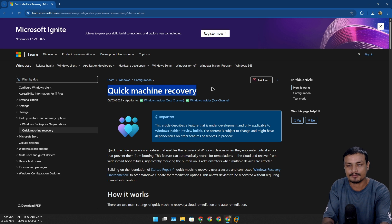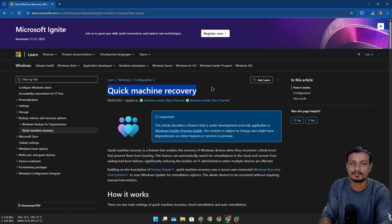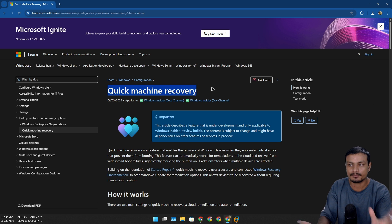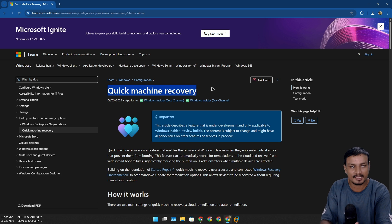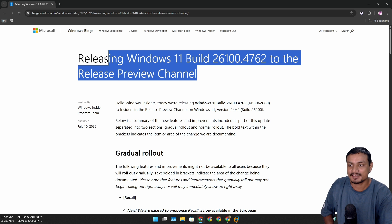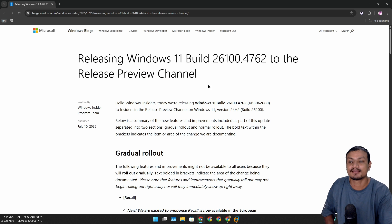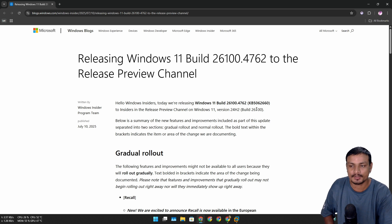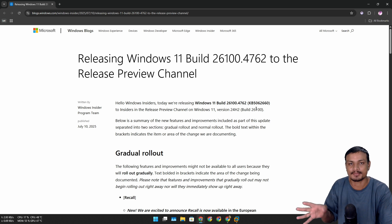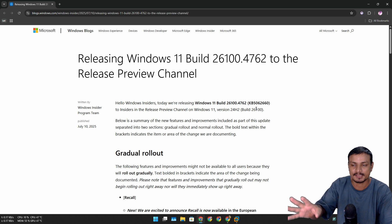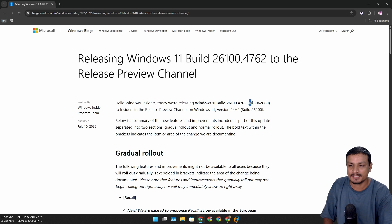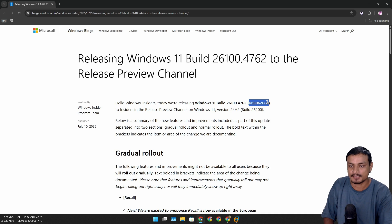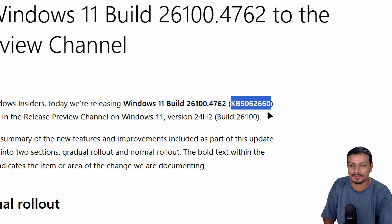It's a cloud-based feature which automatically fixes almost all kinds of startup errors. This update is actually already out in the Release Preview Channel. That means you can expect this update on your PC in the coming few weeks. You need to look for this update.